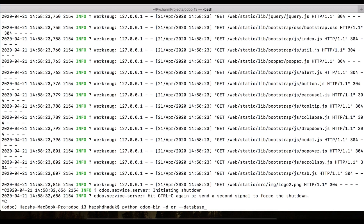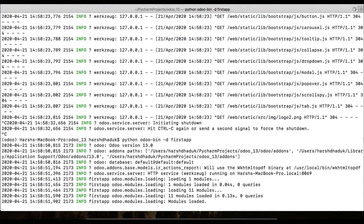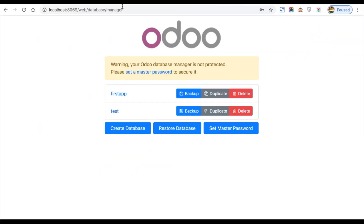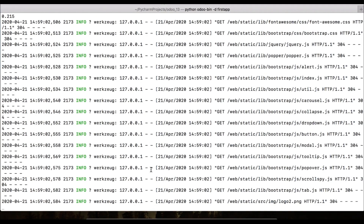Now we want to load only one database. Use `-d` or `--database` followed by the database name. For example: `-d first_step` — press Enter. It will activate the service, and when you refresh the browser you will see only that one database instead of the full list. This command is useful when you want to restrict access to specific databases, especially when developing multiple projects on a local system.